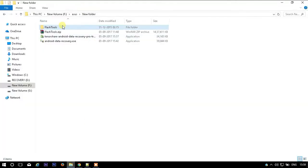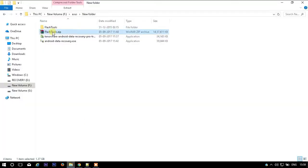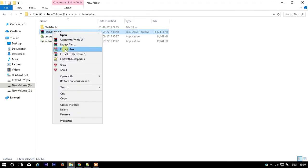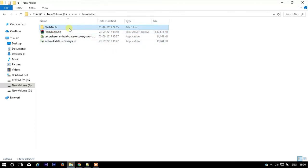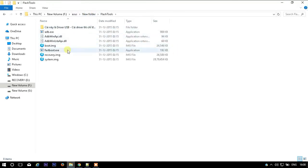Now download the flash tools — I will share the link in the description. Now extracting the zip file. Open the folder — flash tools. See, we have boot image, system image, and recovery image.